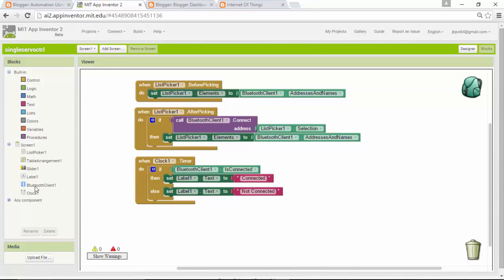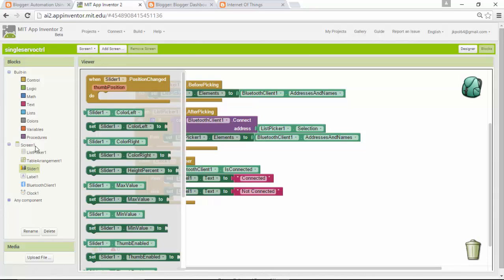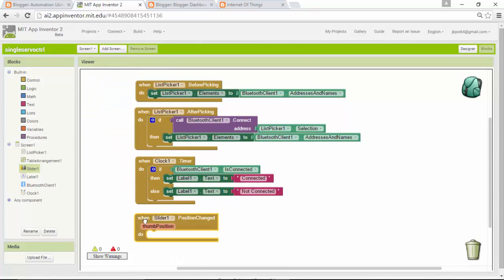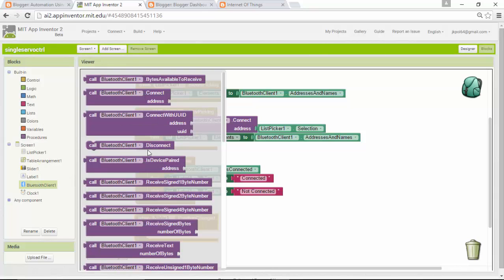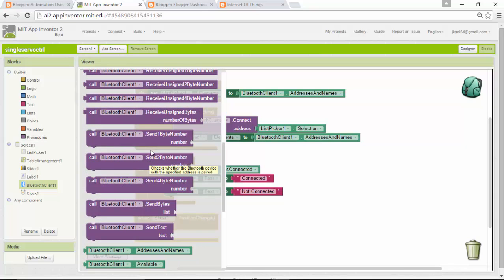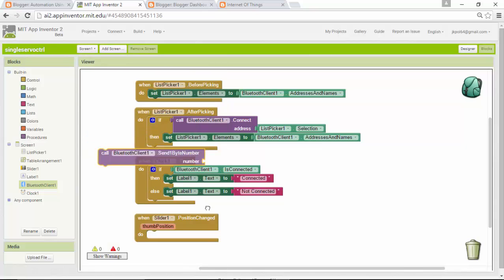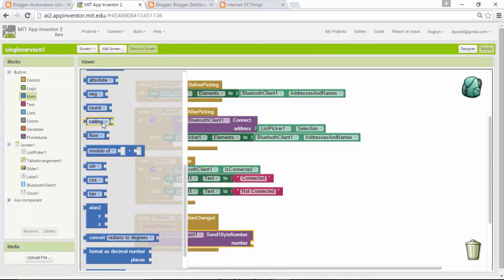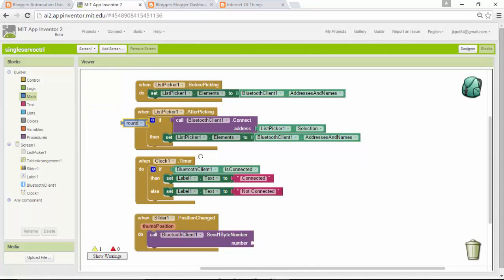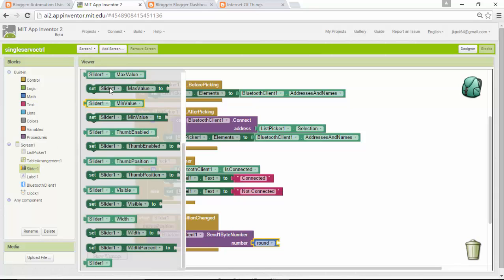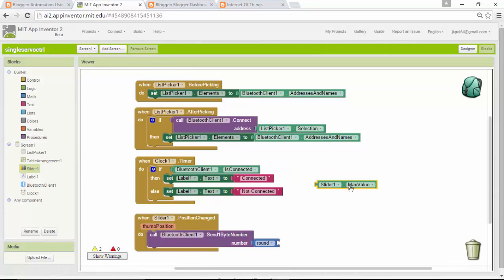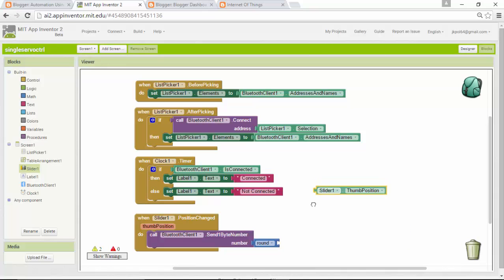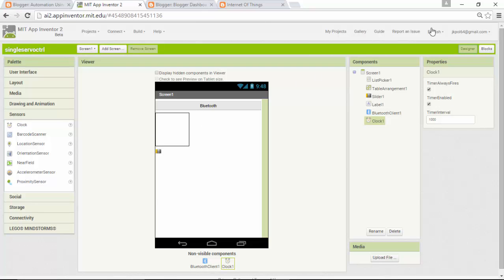Only one thing we have to do here is when you change your slider position, what it has to do. Pick this one and go to your Bluetooth, send one byte number. Get your slider thumb position, go to math and pick round because we need to round the value before sending, then go to slider and pick slider one thumb position.